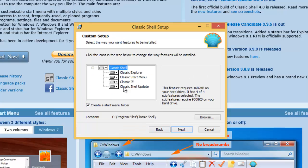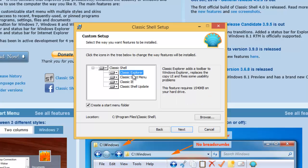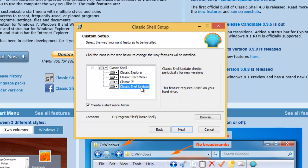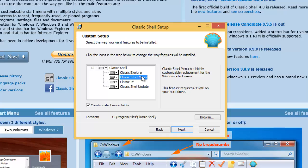Now this is the part of the software that you want to install. So Classic Shell is basically a bundle of software for Windows 8. Now there's Classic Explorer, Start Menu, IE and Shell Update. We're just really bothered about the classic start menu but for now what I'm going to do is I'm going to install all of it.